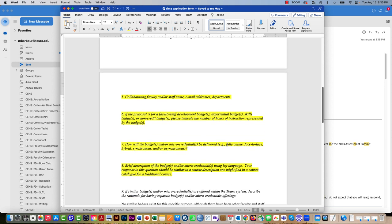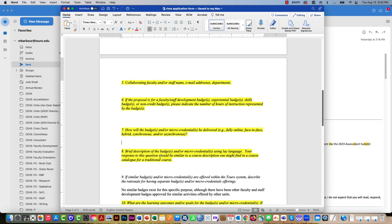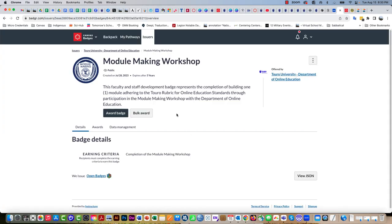Question 7 asks how's it going to be offered. Are you having a face-to-face option? Is it going to be fully online, Zoom synchronous or asynchronous, hybrid? That should just be a one or two word answer. For question 8, briefly describe the badge. What you're looking for is two or three sentences of what the badge is going to be about, what they're going to have to do, what the badge is going to focus upon.